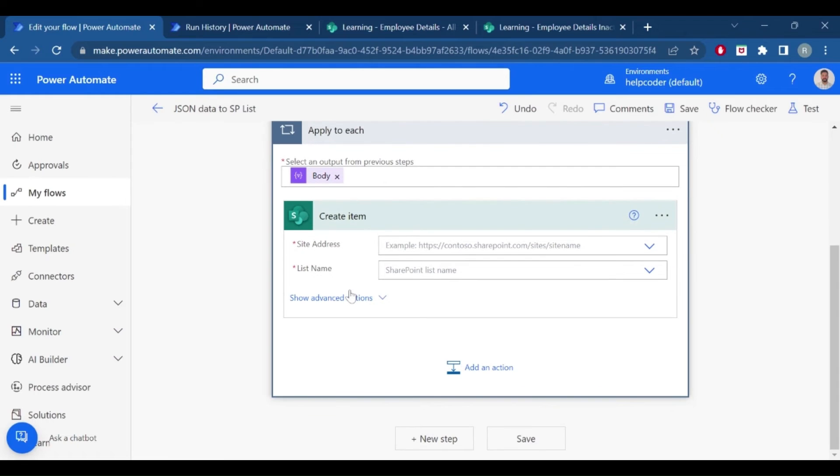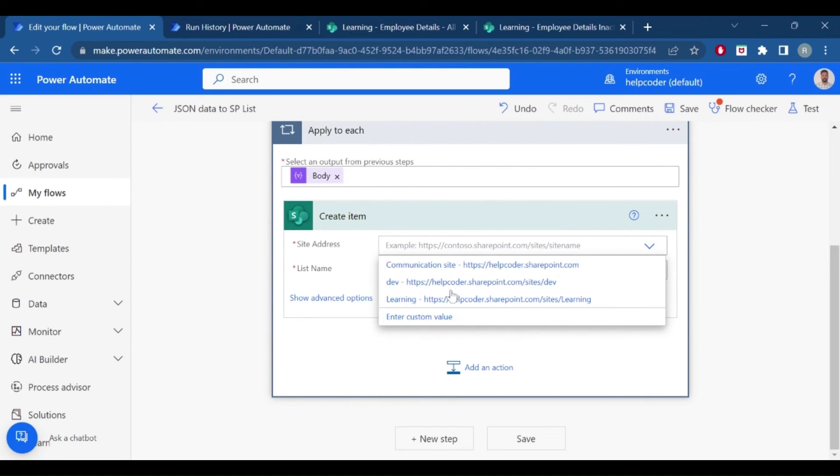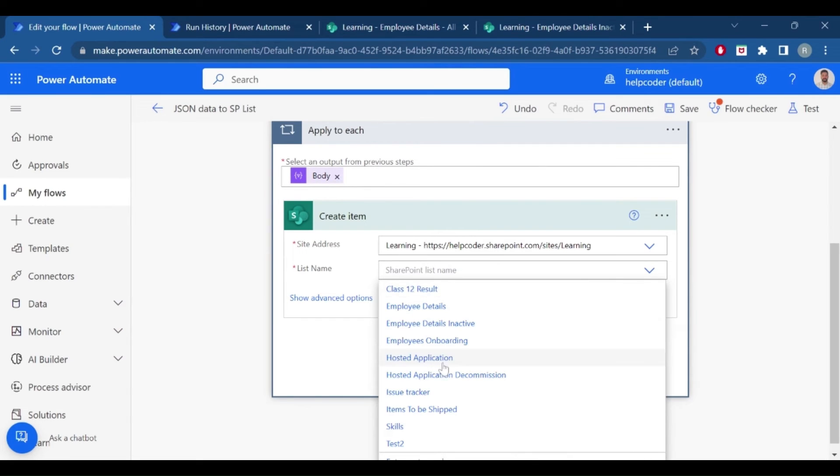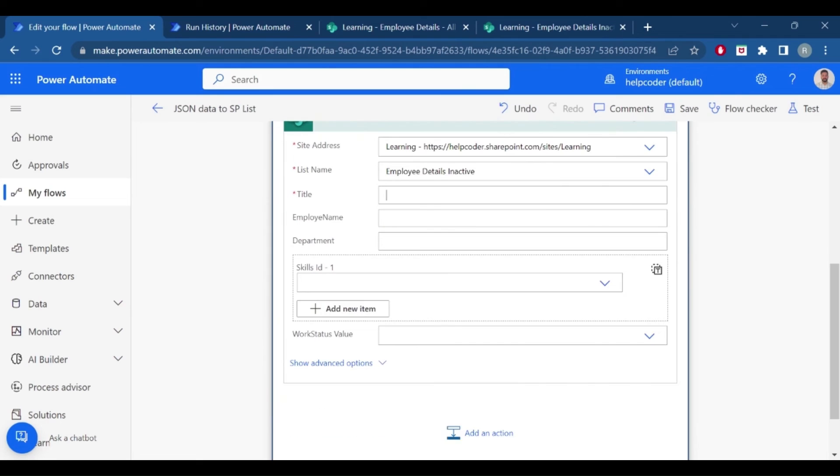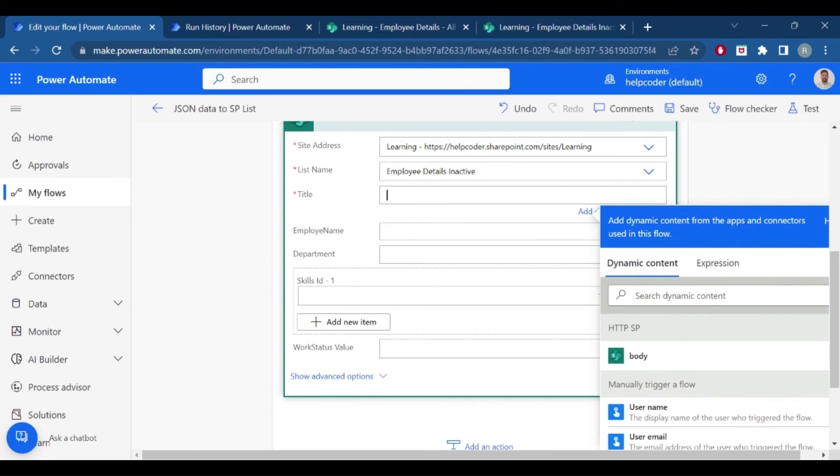Search for create item action. We use create item action to create a new item in a SharePoint list. Provide the required details like site address and the list name. So for title, title is the mandatory field.